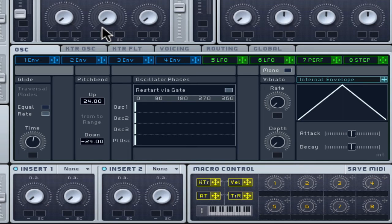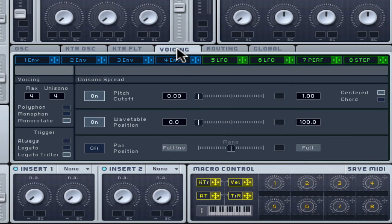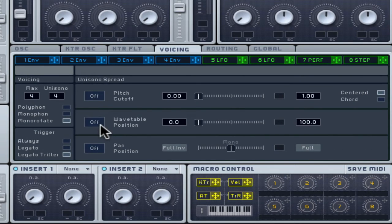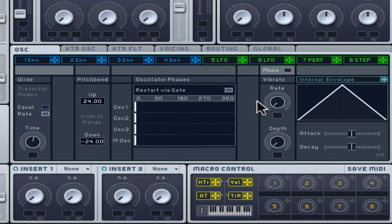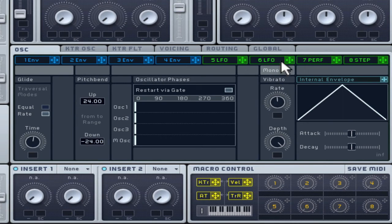Pitch vibrato is useful for a more cheeky sounding tone. Add a lot of depth to start, set the rate as you like, then back off and use it as you see fit.